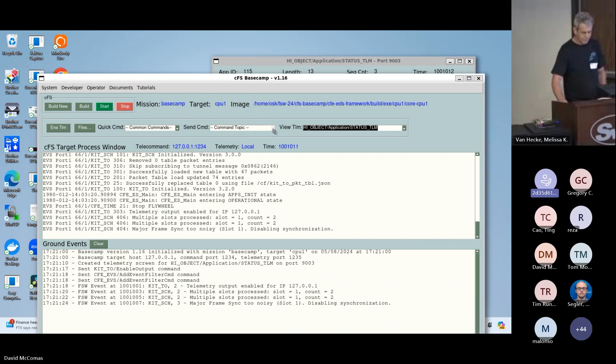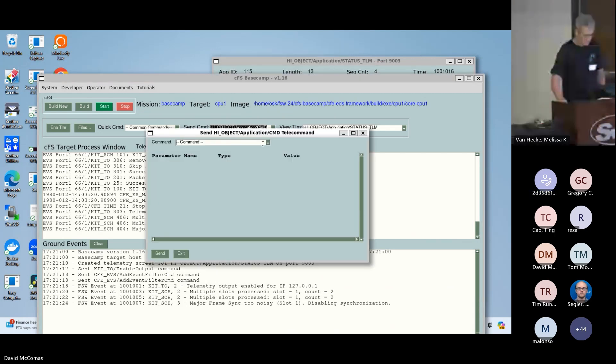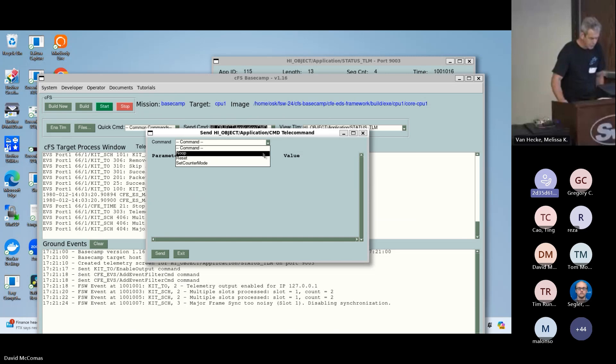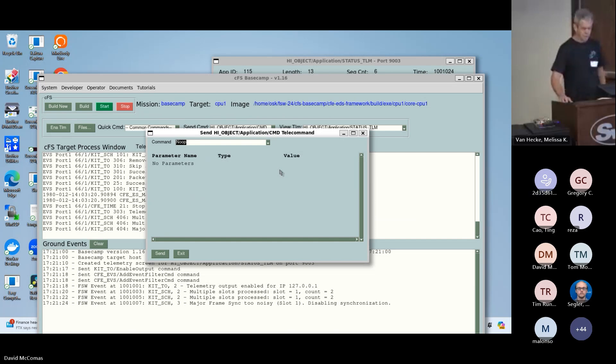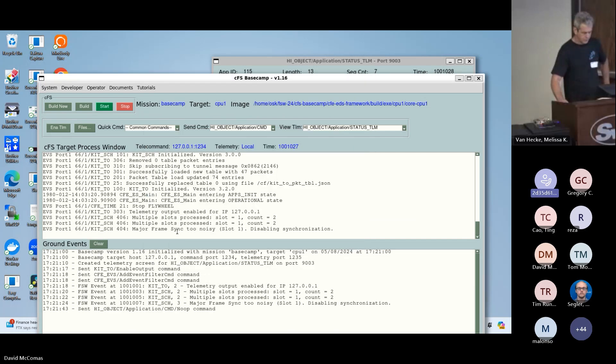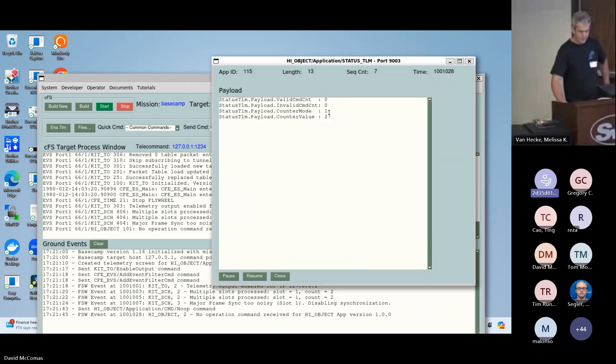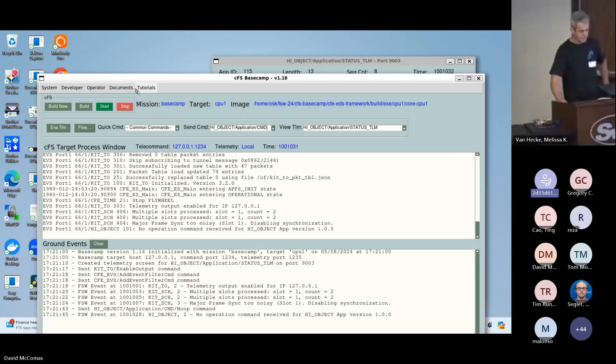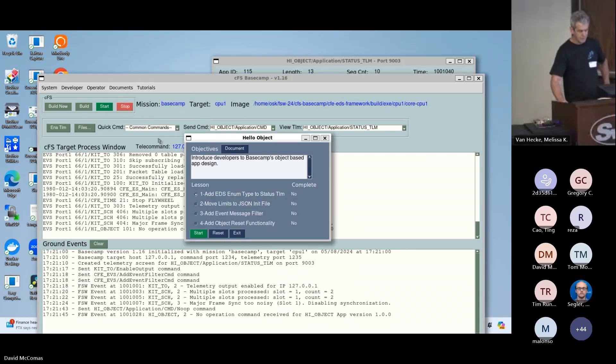When we bring it up, if we look at the command menu we have hello object. I'm going to bring up the hello object telemetry packet. It's not being populated, we haven't started the CFS. I'll go ahead and start it and now we have telemetry. So it's that fast to actually create an app, integrate it into the new target, and you're up and running. We can send it a no-op. This object just has a counter in it.